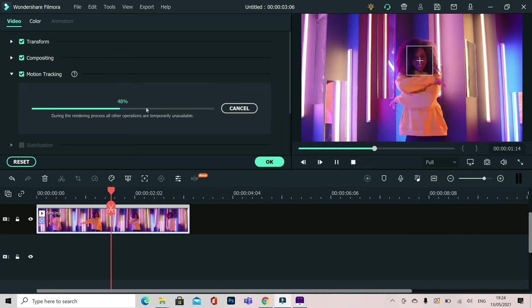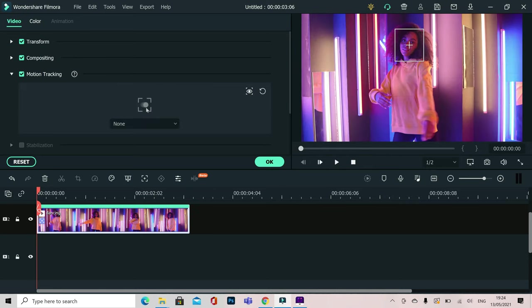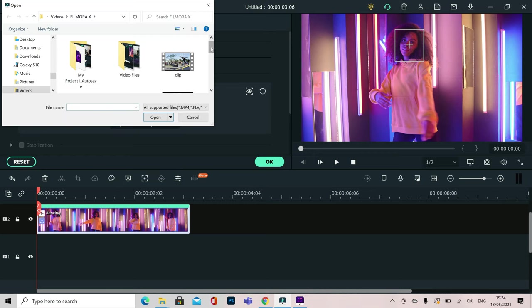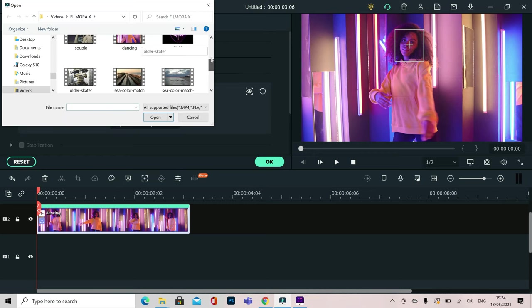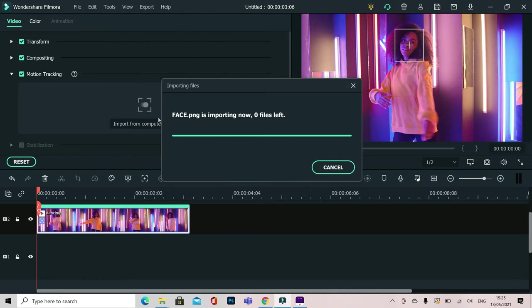You can see this now tracking through the scene and making sure that we've got it correct. Now to do the really cool thing in this we want to go ahead, click this drop down and then import a picture from our computer. Now I'm going to choose a really cool picture here, this mask, and then click open.